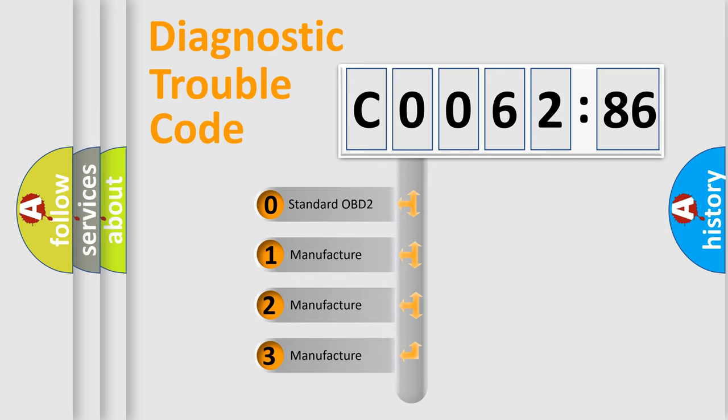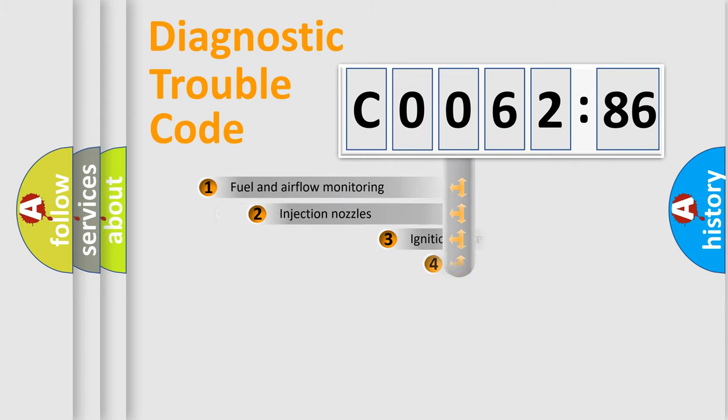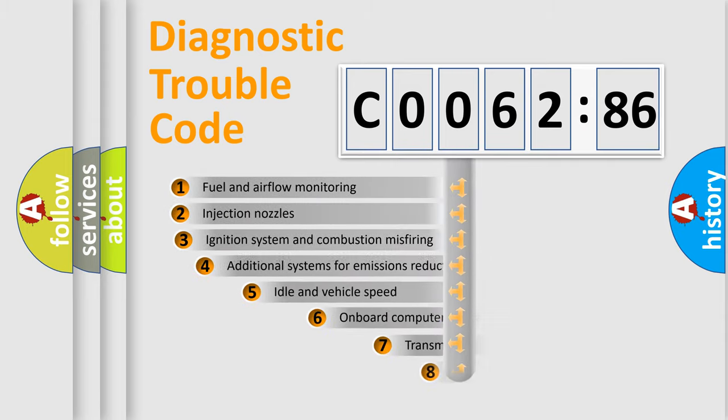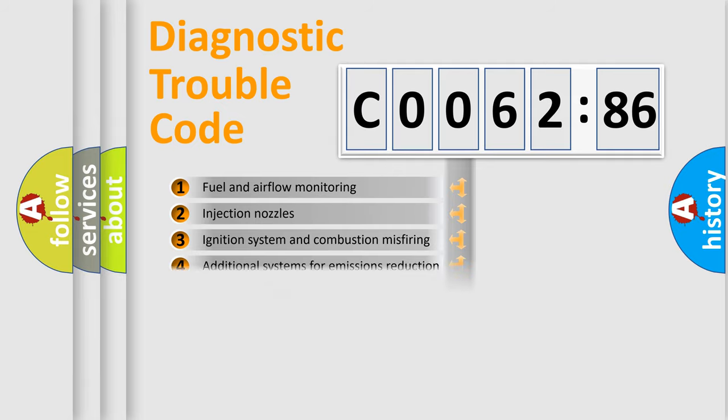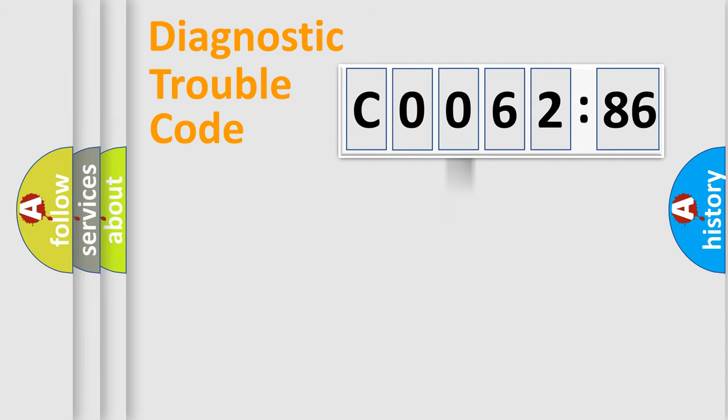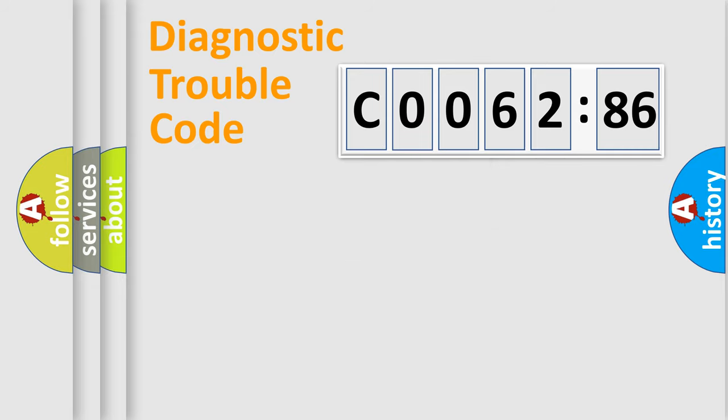If the second character is expressed as zero, it is a standardized error. In the case of numbers 1, 2, or 3, it is a manufacturer-specific error. The third character specifies a subset of errors. The distribution shown is valid only for the standardized DTC code. Only the last two characters define the specific fault of the group.